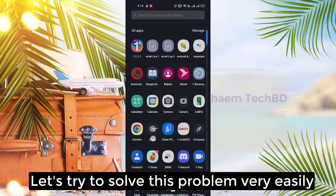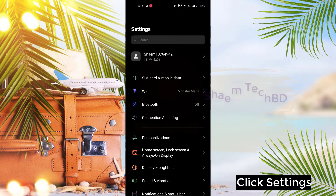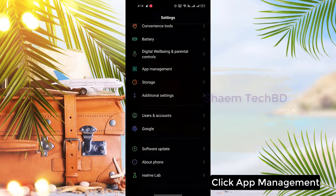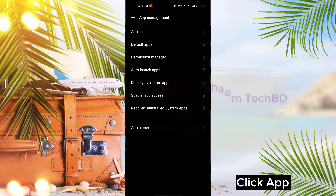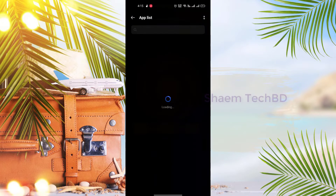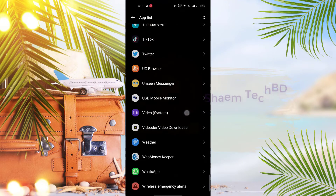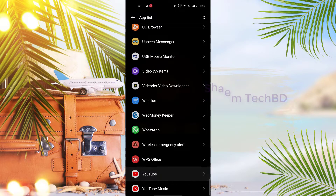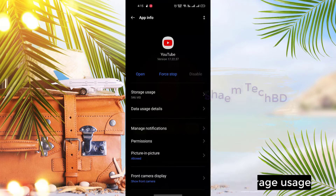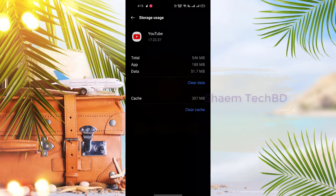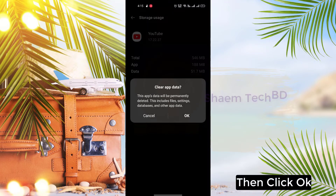Let's try to solve this problem very easily. Click Settings, click App Management, click App List, open the YouTube app, click Storage Use, click Clear Data, then click OK.